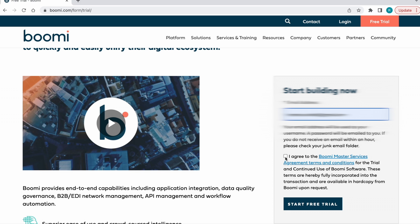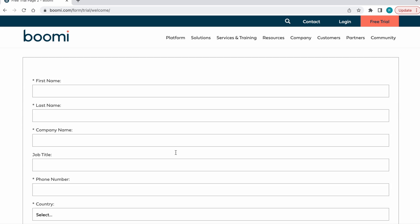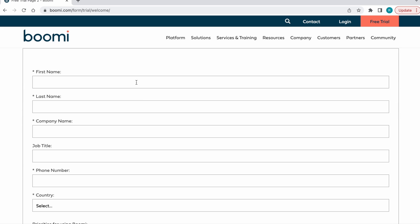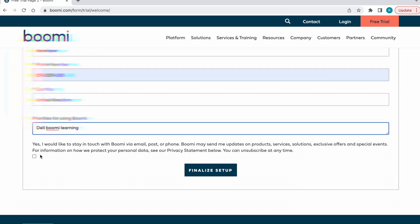Check the terms and condition box and then click on the Start Free Trial button. Once you click on this button, the page will redirect to another web page. Here we need to enter all our details.